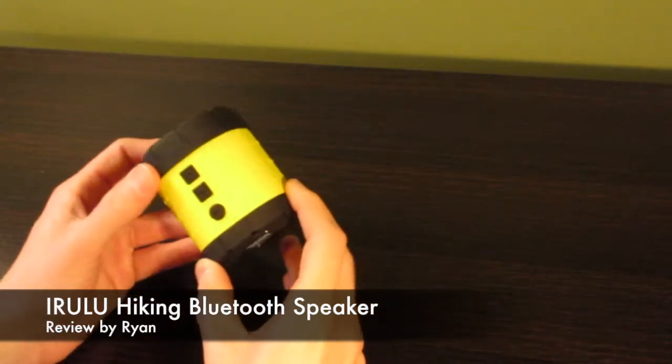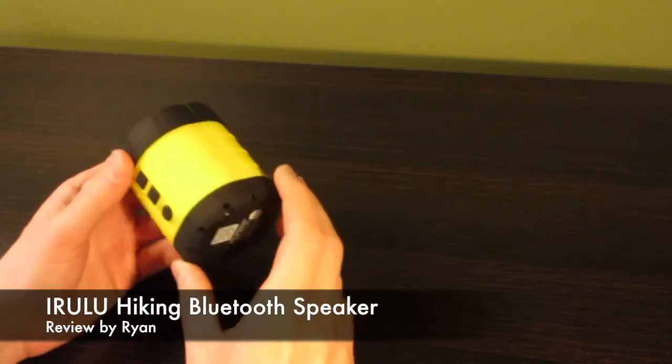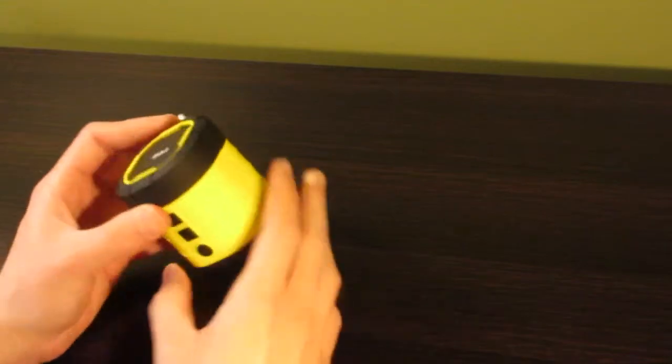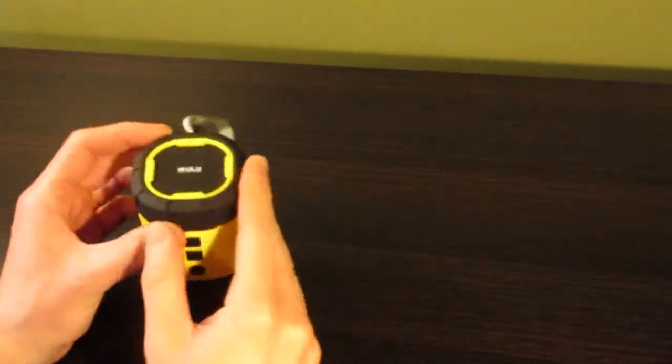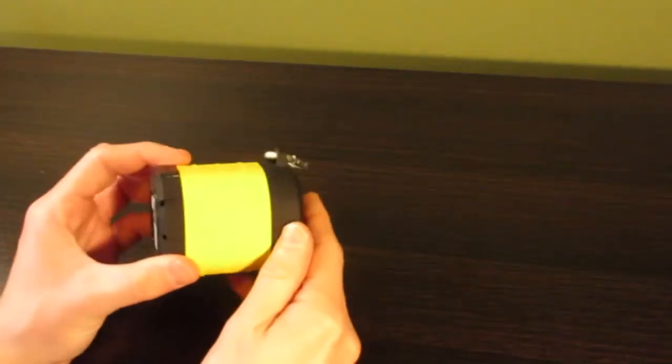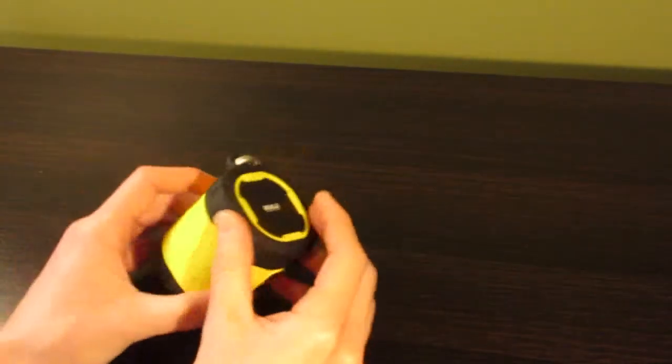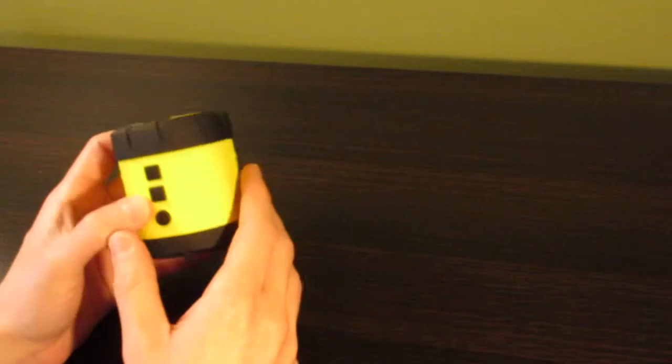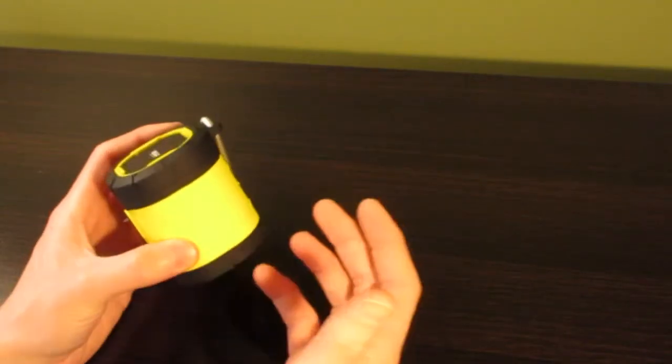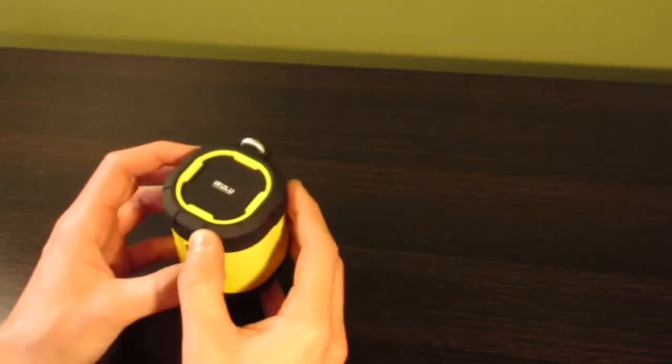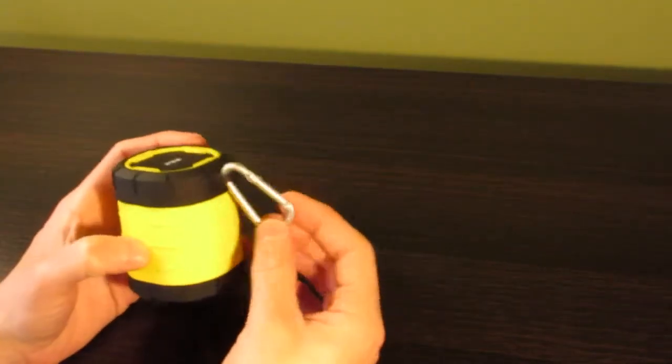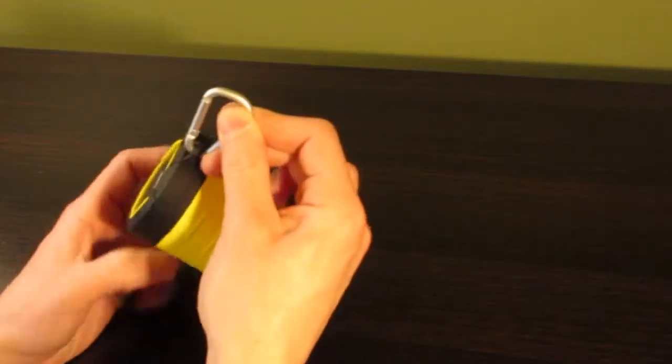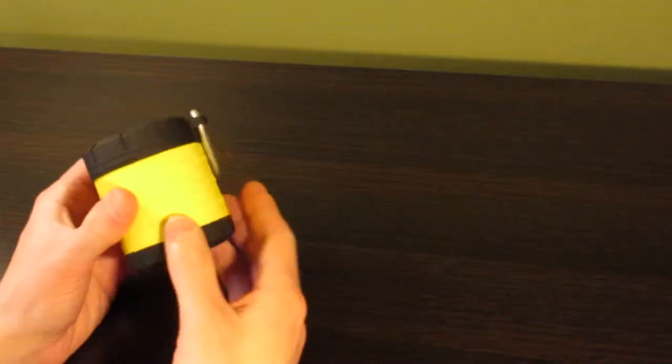I really like the rugged design of this speaker. It's got nice rubber reinforcements surrounding the entire speaker. It's also splash-proof, so if you're hiking and get caught in the rain, you don't have to worry about the speaker getting ruined. There's even a hook here that you can hang from your backpack.